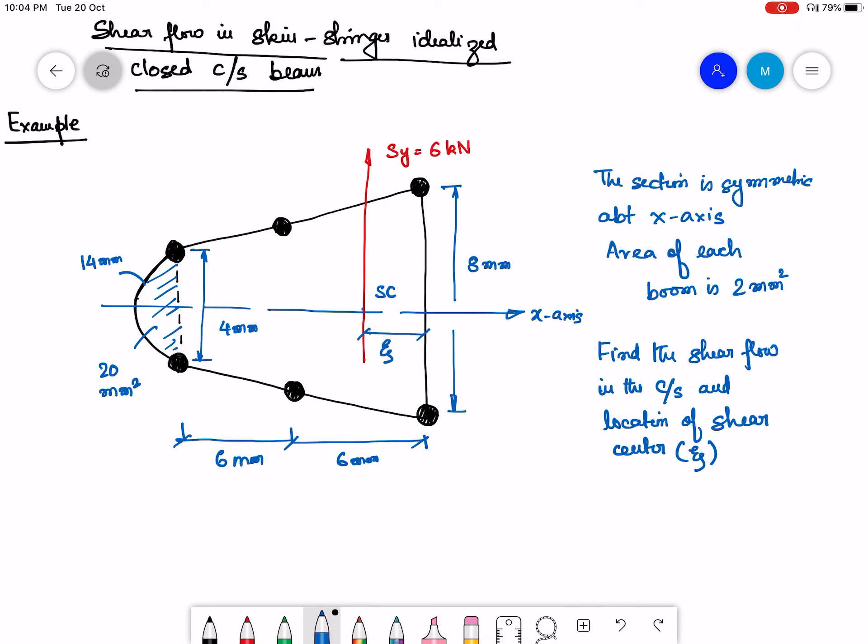In this lecture, we will solve another example where we will try to find out the shear flow in a closed cross-section skin stringer idealized beam and also the shear center. The cross-section shown is one of the tail surfaces which has been idealized into a skin stringer model with 6 booms. This cross-section is symmetric about the x-axis and a shear force Sy of 6 kN is passing through the shear center of the cross-section.